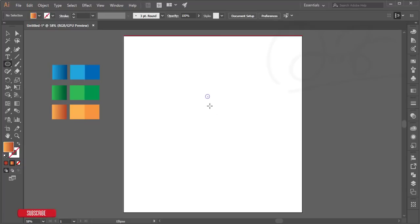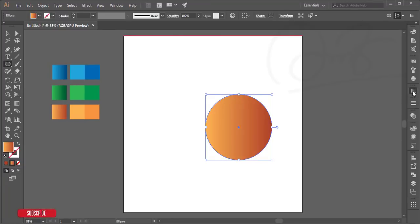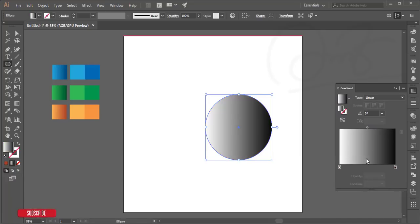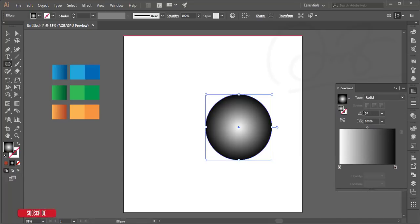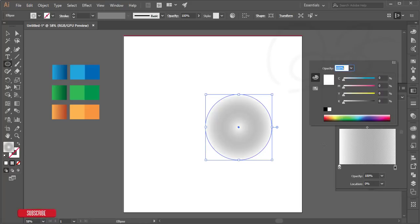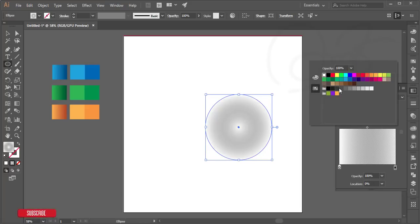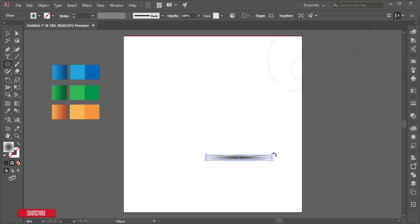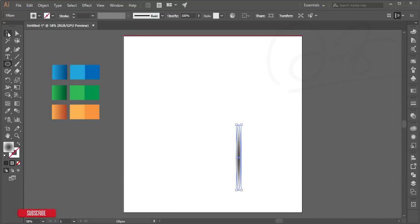Now I'll create a shadow. I'm going to the Ellipse tool, making a circle, then opening the Gradient options. I'll set it to Radial gradient, decrease the black opacity to zero, and add an ash color. Then I'll rotate it and position it to the left side.